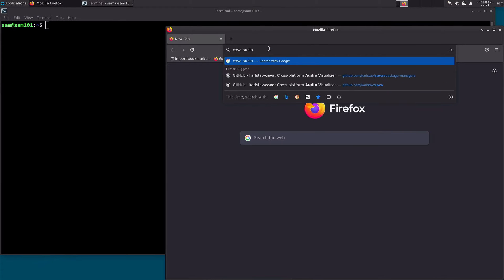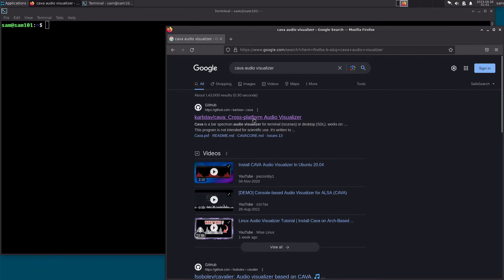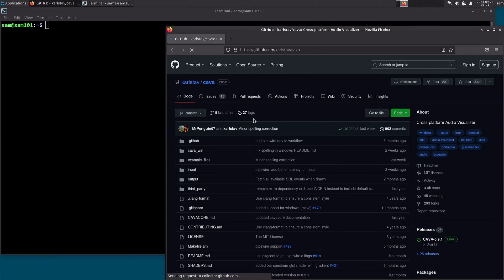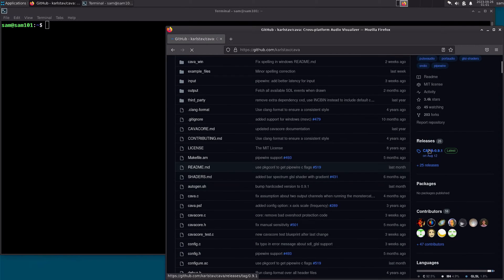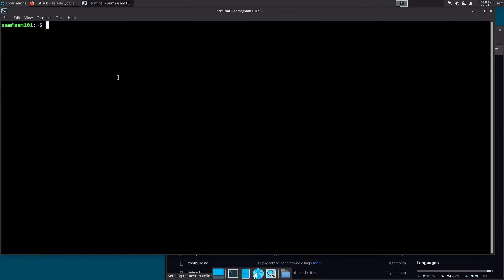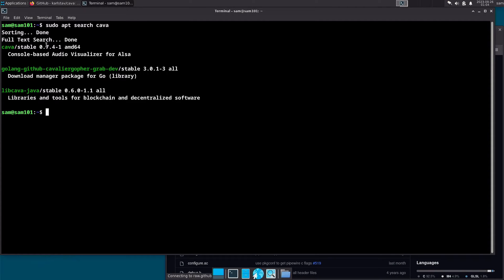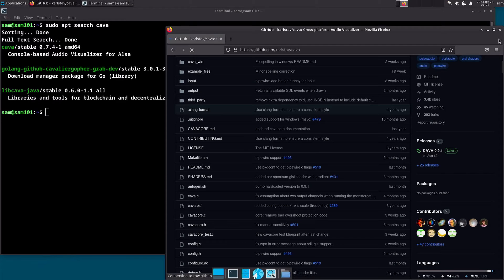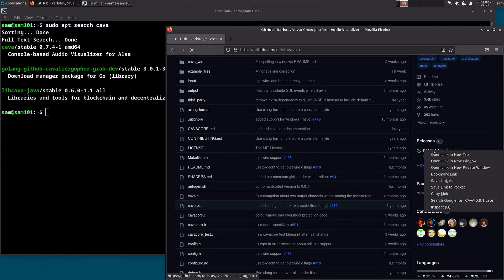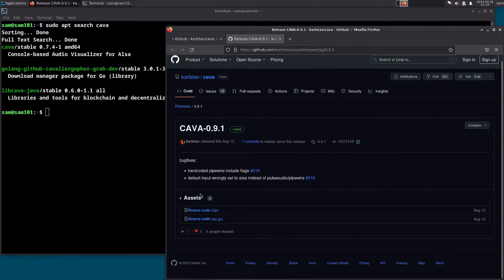Search for Kawa audio visualizer and click on the first link. As you can see, the latest version of Kawa is 0.9.1, and the version available in Debian's repository is 0.7.4-1. You can either download the source code or clone the git repo — both will work fine.